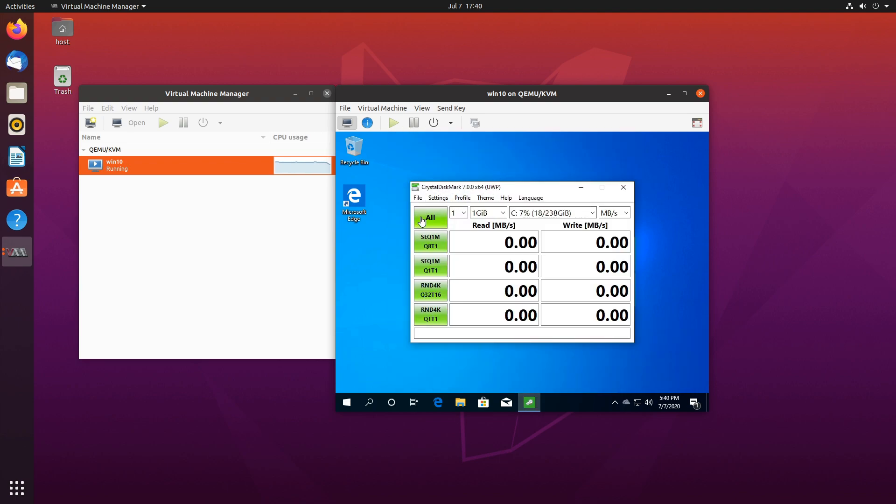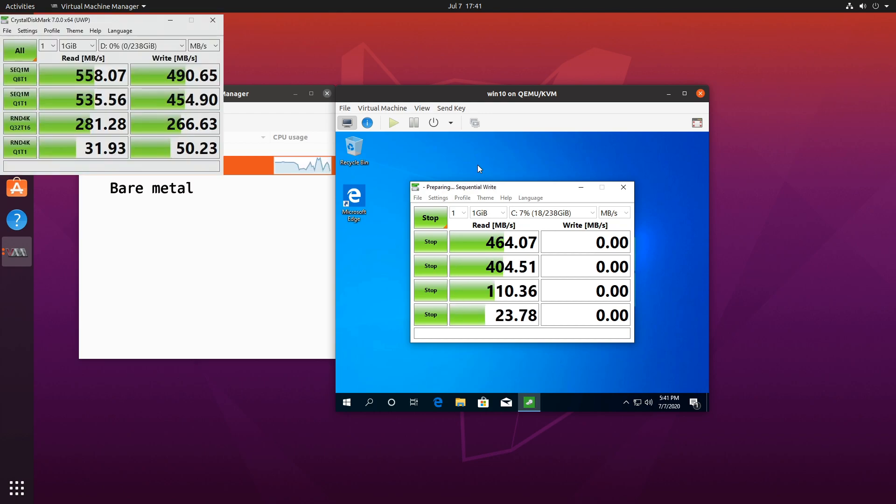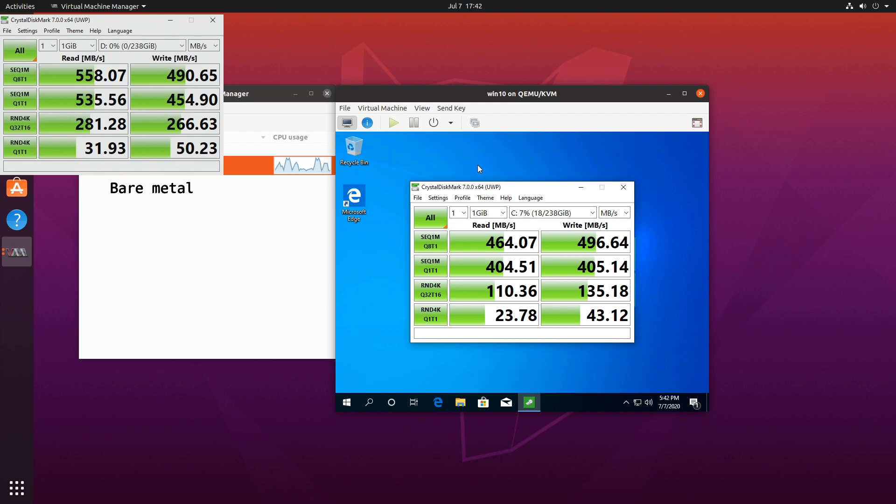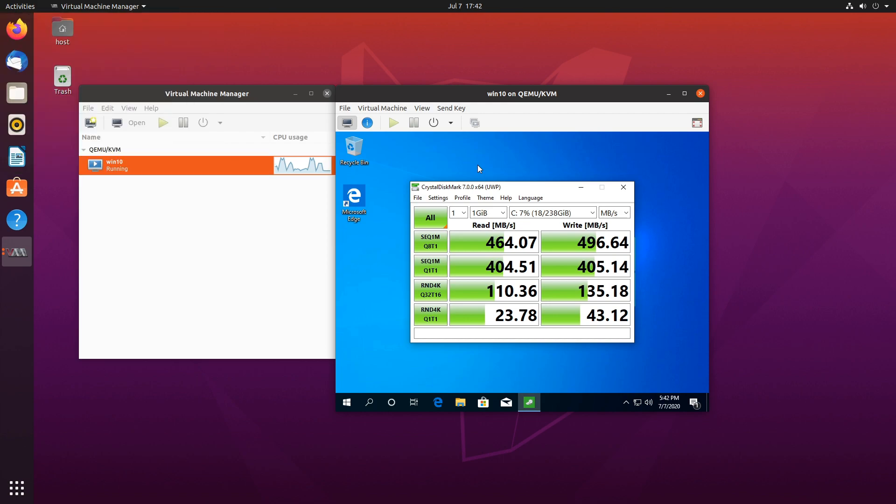And we can benchmark this drive. So we see the results. Very close to actual SATA performance. Not as astronomical as some of the other numbers we've seen with our previous tests. But when compared to bare metal, very respectable, I would say. And definitely usable.